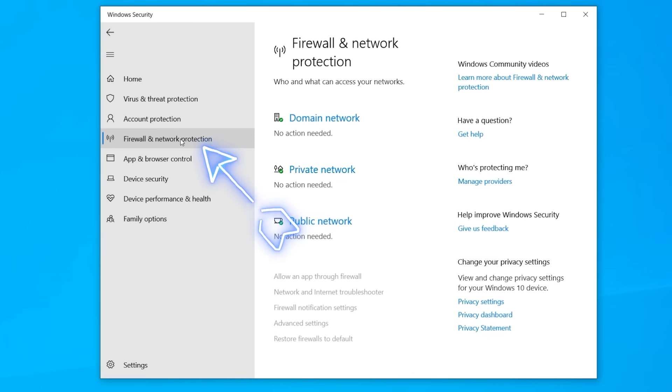Next up, under firewall and network protection, these are all the rules and regulation that you have on your network of what kind of data can enter and leave and where does it go to.